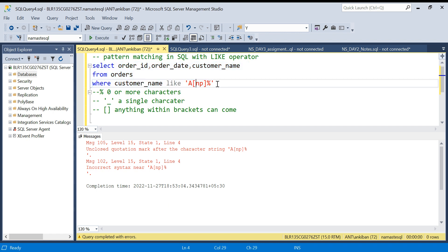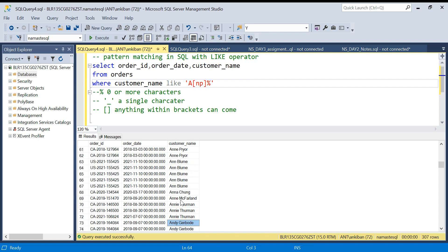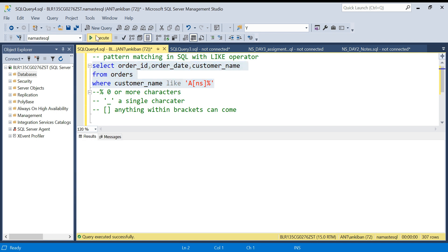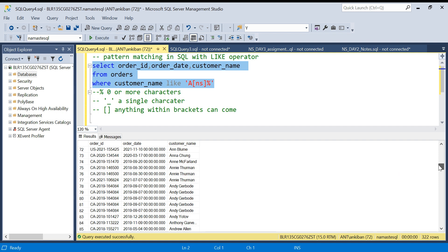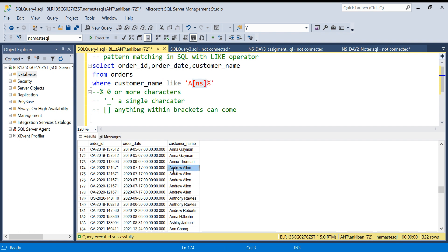There was a syntax error — I hadn't selected the full query, the single quotes were missing. Running it again — the second character can be N or P. All these names have N as the second character. Let me try S as well instead of P — hopefully S should give results. Yeah, we have Ashley also qualifying. So anything can come as the second character, N or S — all names where the second character is N or S will be qualified. This is how we use square brackets.